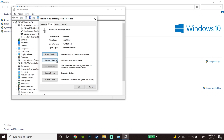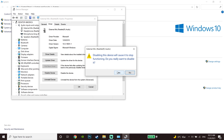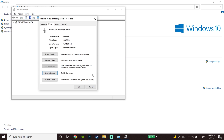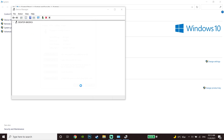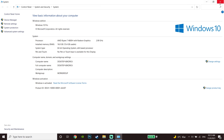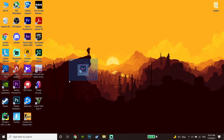If that didn't work, go back to Device Manager, expand 'Audio Inputs and Outputs,' right-click on your microphone, go to Properties, go to the Driver tab, and click on 'Disable Device.' Click Yes, then click 'Enable Device.' Wait a few seconds, then close this window.